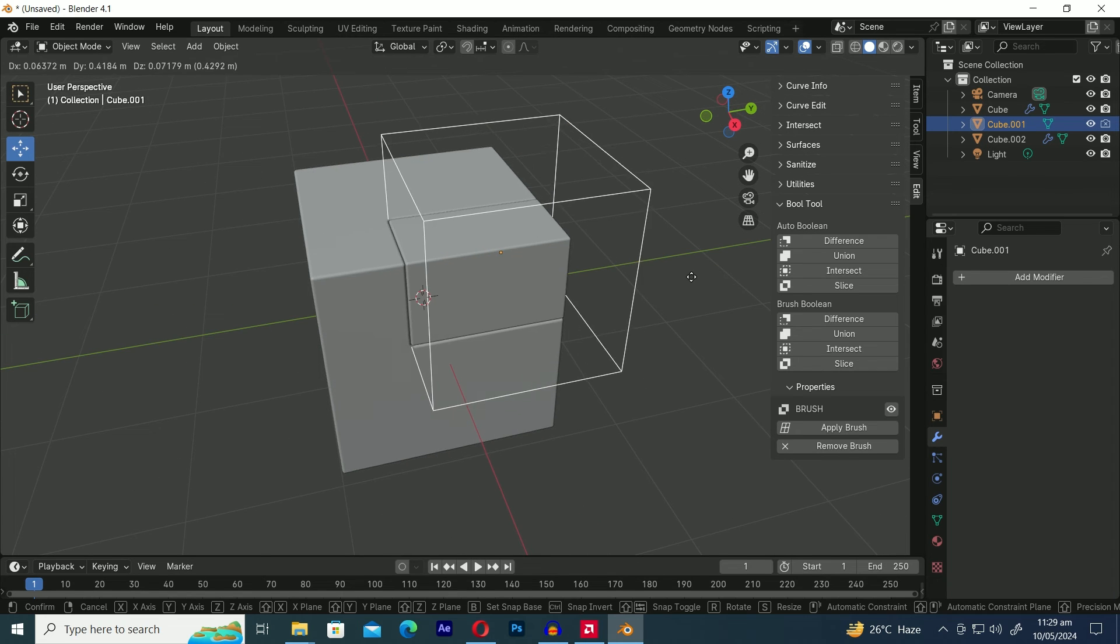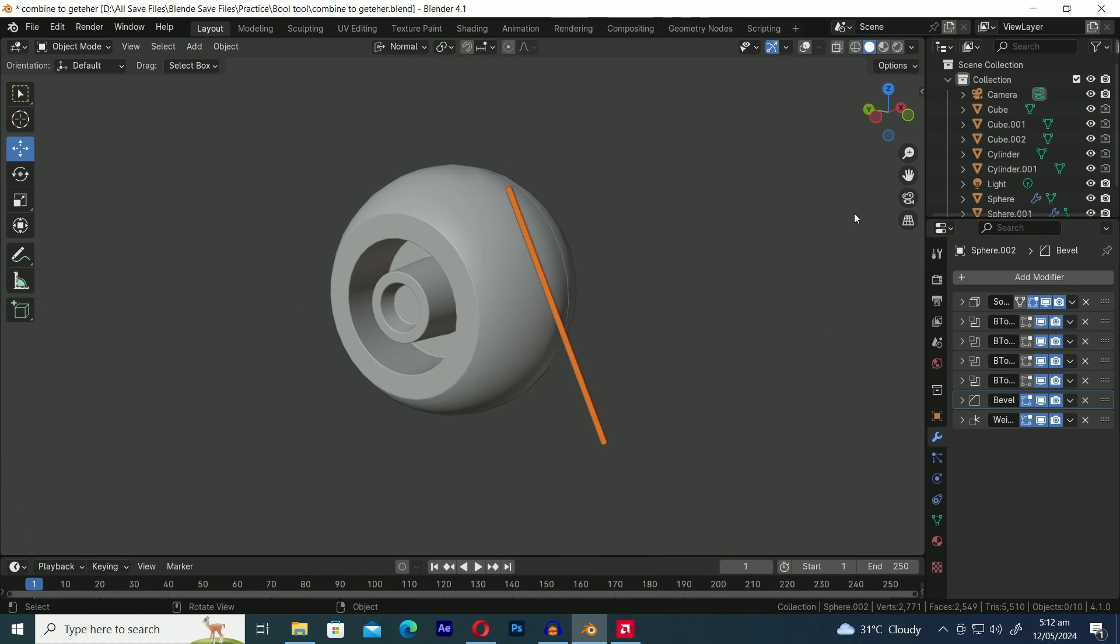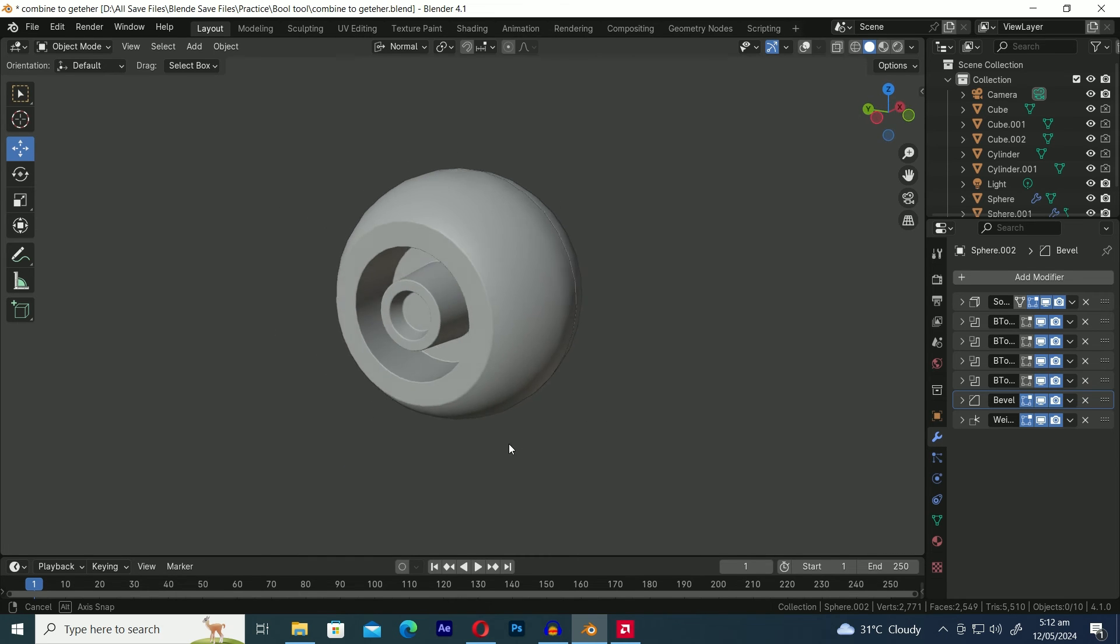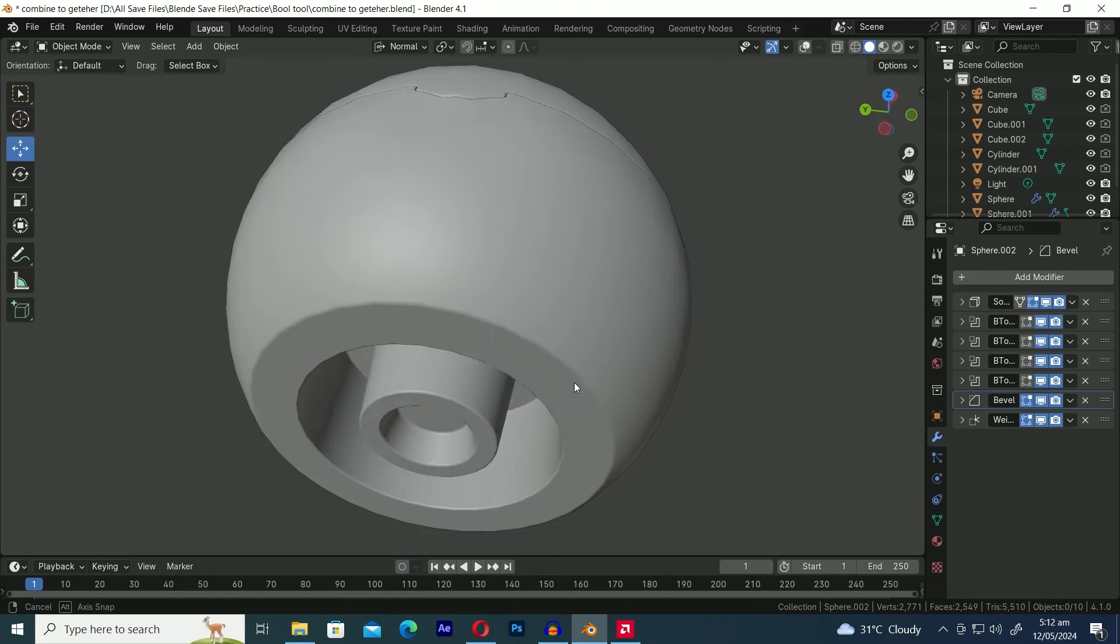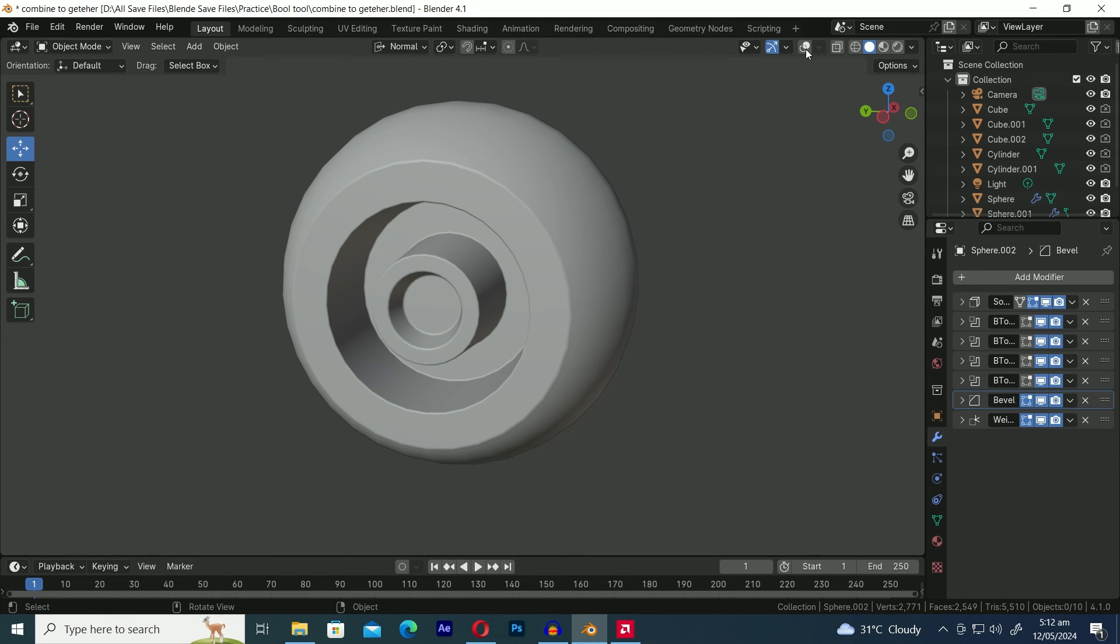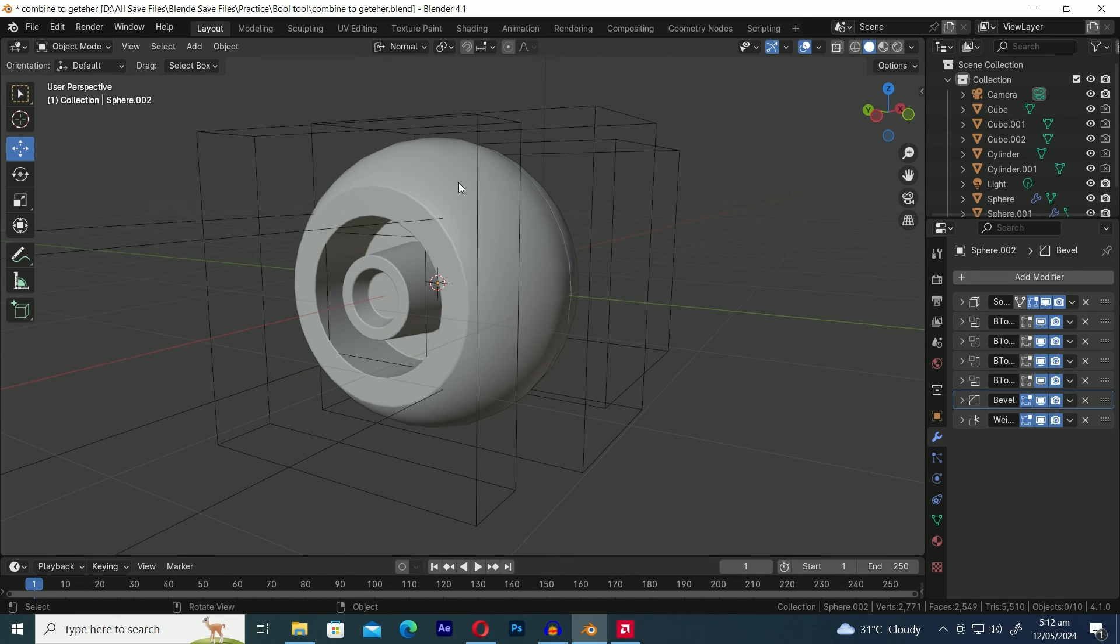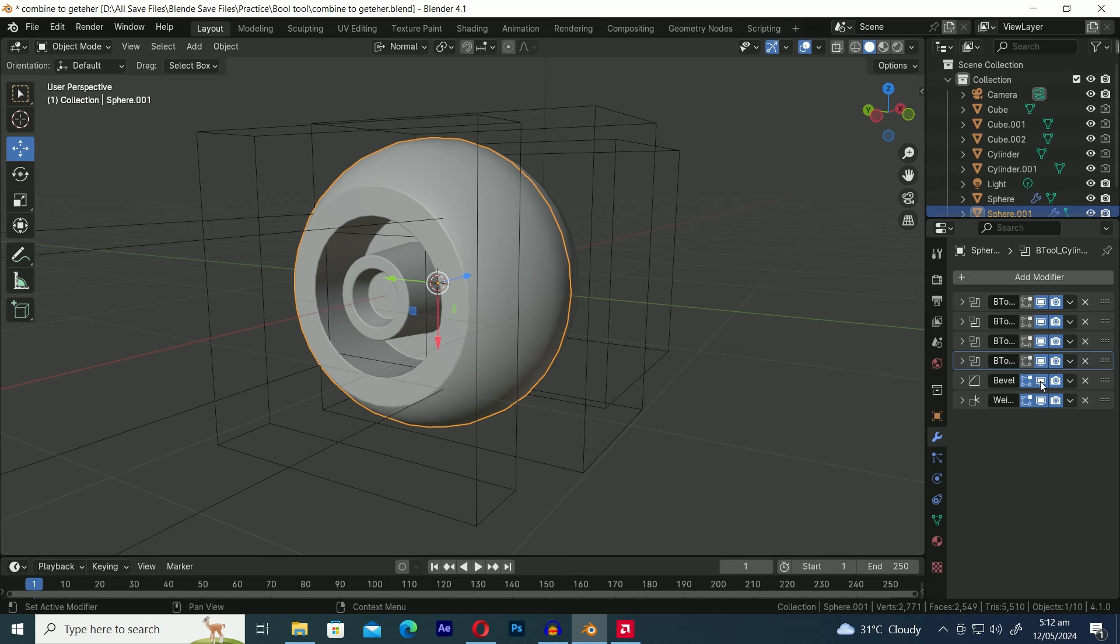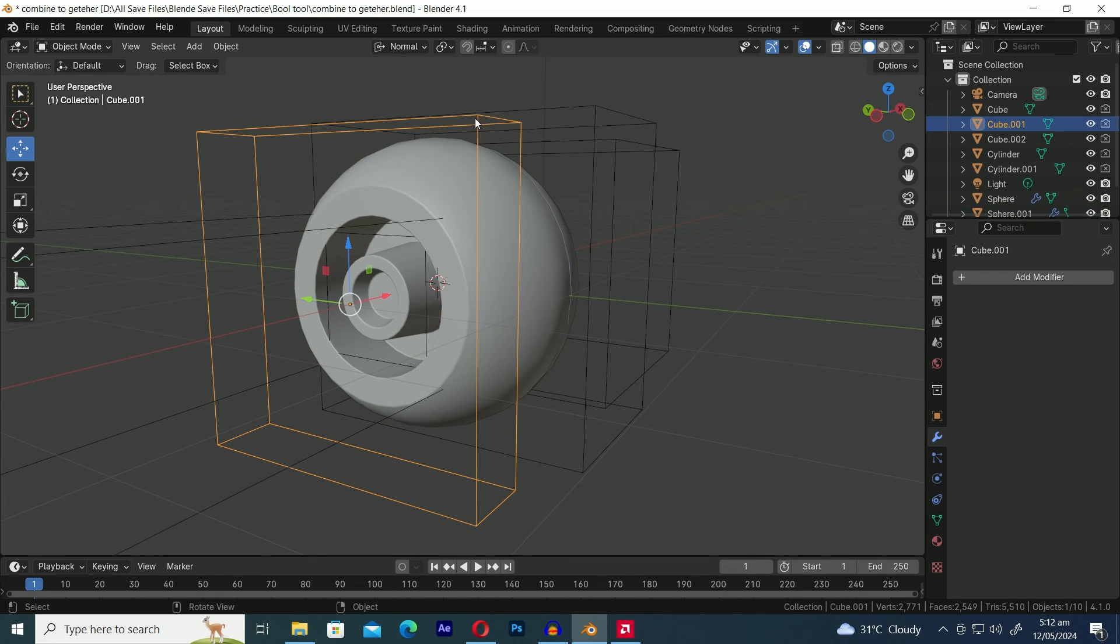Here's an example where I've combined all Boolean operations of bool tools like Difference, Union, Intersect, and Slice with the Bevel modifier. And as you can see here, our mesh is non-destructive.